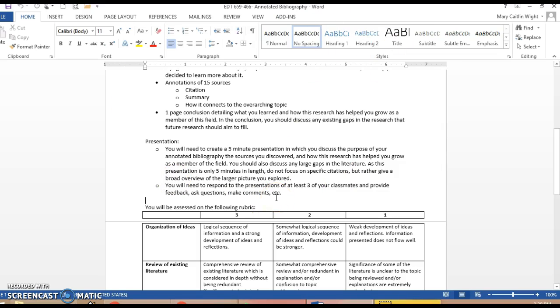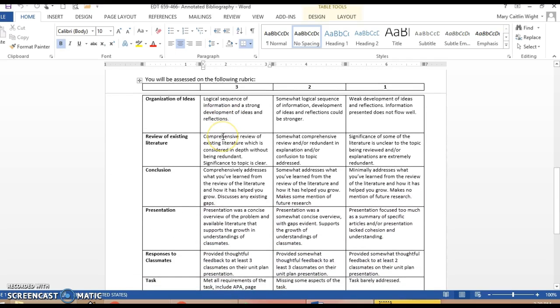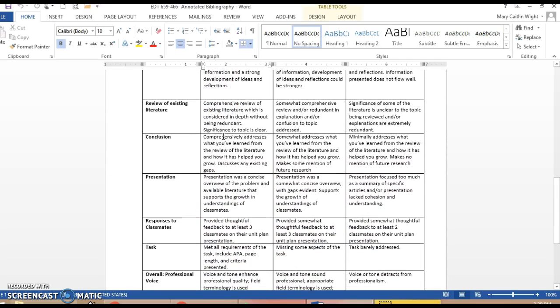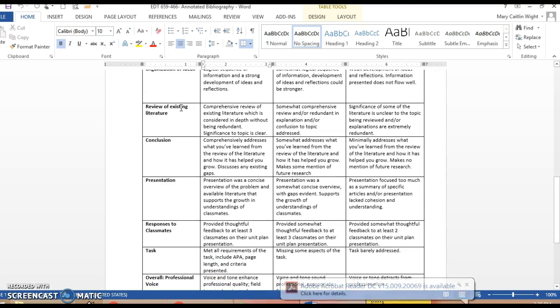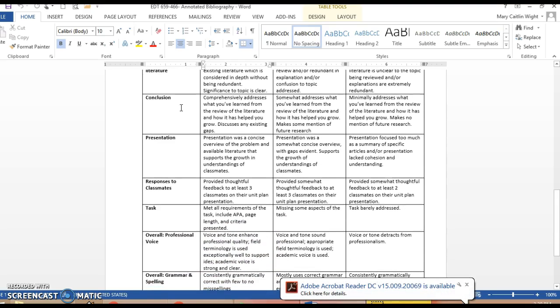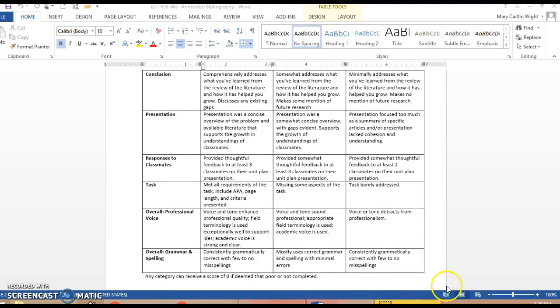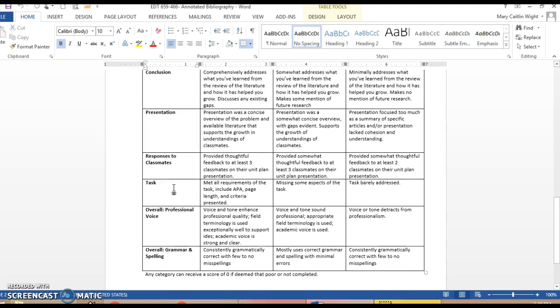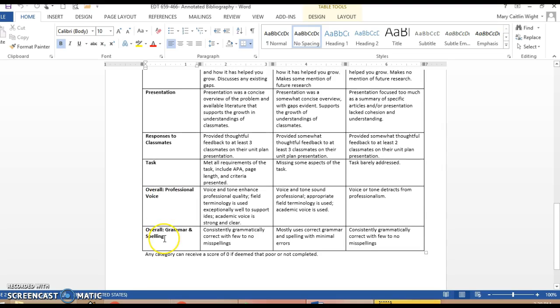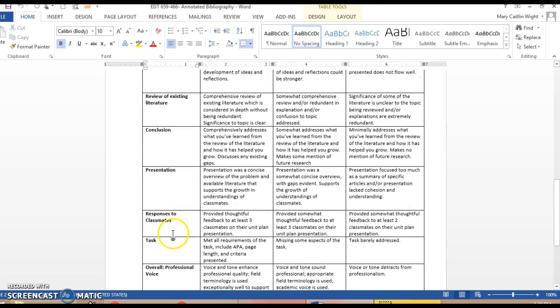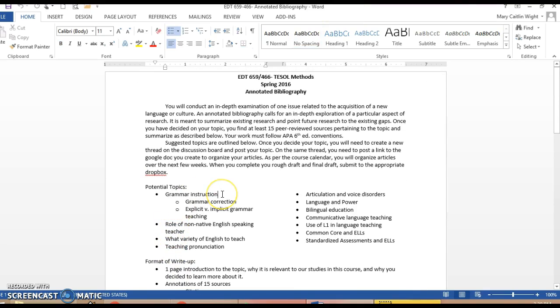You'll be assessed on the following rubric. So your annotated bibliography needs to be organized. You need to include comprehensive review of the existing literature, your conclusion, your presentation, your responses to your classmates, that you included all aspects of the task, that overall you took a professional voice in your paper, and your grammar and spelling was consistently correct. Let me know if you have any questions on the project as you begin working.